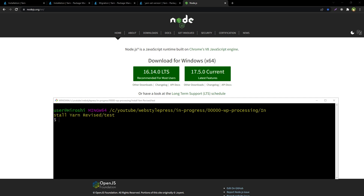Welcome to Web Stylepress. In this video on how to install Yarn, I previously created a video showing how to use the installer or npm command to install Yarn. Yarn has upgraded since then, so in this video we will talk about that. First of all, we should have Node.js installed in our system, and then installing Yarn depends on the version of Node.js that we have installed.